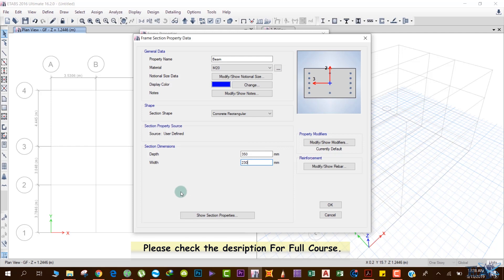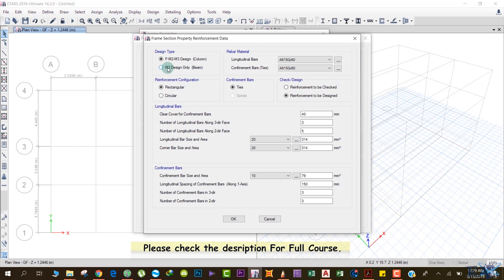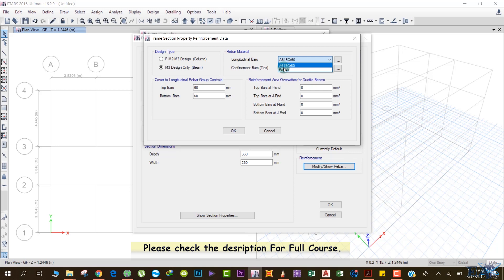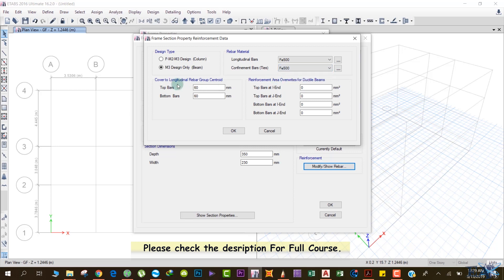The preliminary design of the beam is covered in that section. Once you become a professional you'll eventually know beam sizes intuitively — this is just a rough estimation. If the design results show the beam size needs to be larger, you can increase it later. After giving the dimensions, we also define the rebars by clicking Modify. For the rebar settings: longitudinal bars use Fe 500, confinement bars (stirrups) also use Fe 500, and cover to the longitudinal rebar group centroid is 25 mm.